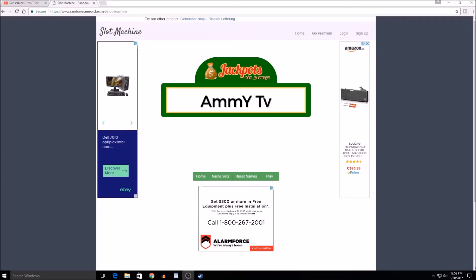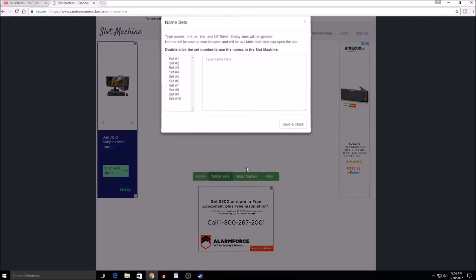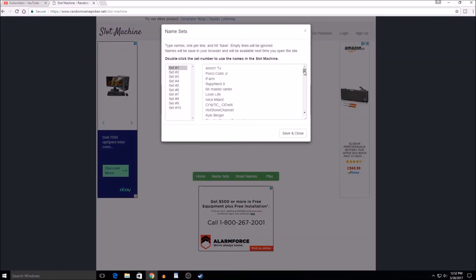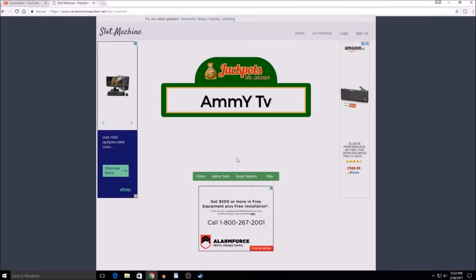So without any further ado, let's get on to the draw guys. I've set all 250 names up, as you can see. I'm going to show you all they're all in there. I'm going to save that.